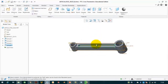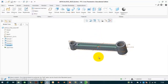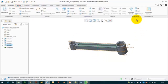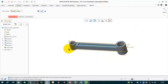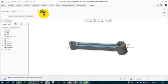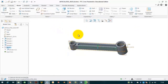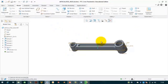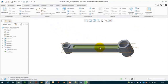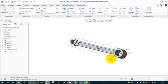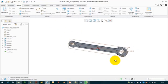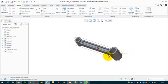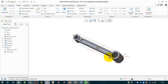Since the cut is symmetric on both sides, we apply a mirror about the top plane, then click OK. Our articulated rod is now complete. In future videos we will make different components of the radial engine and assemble the full radial engine. Thank you.